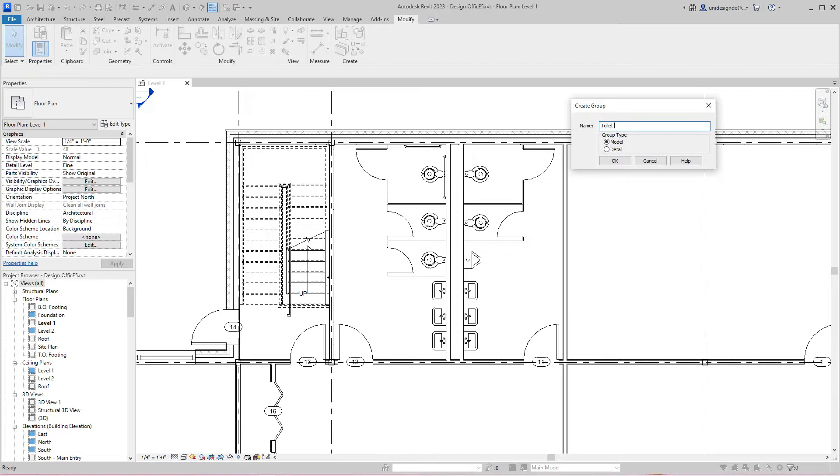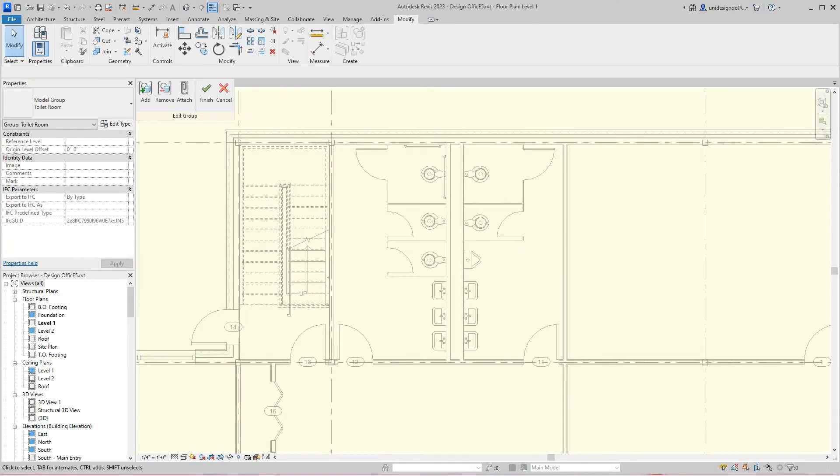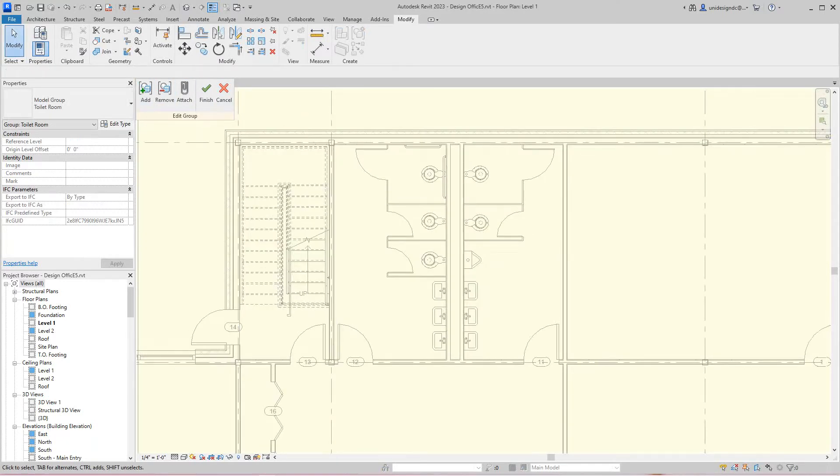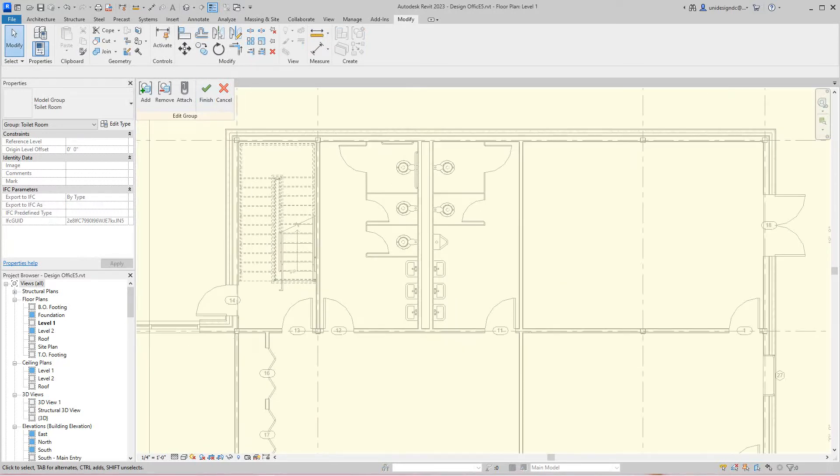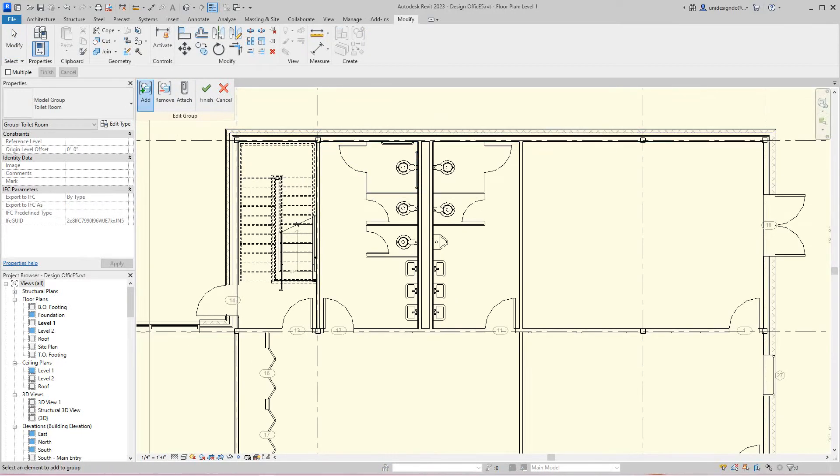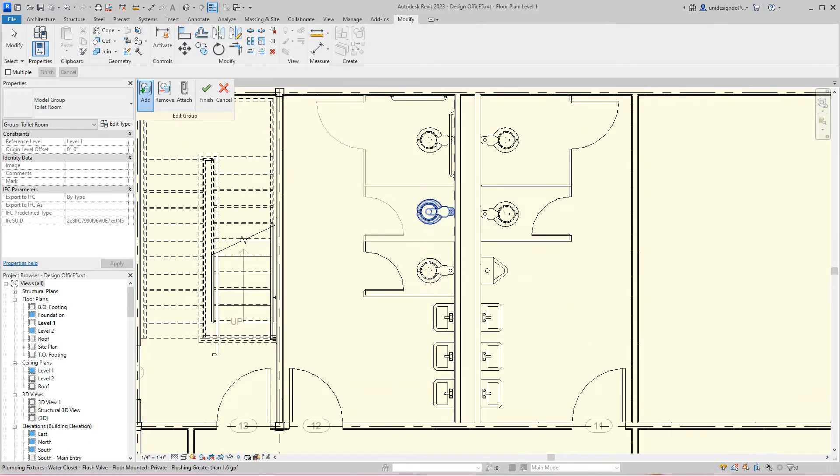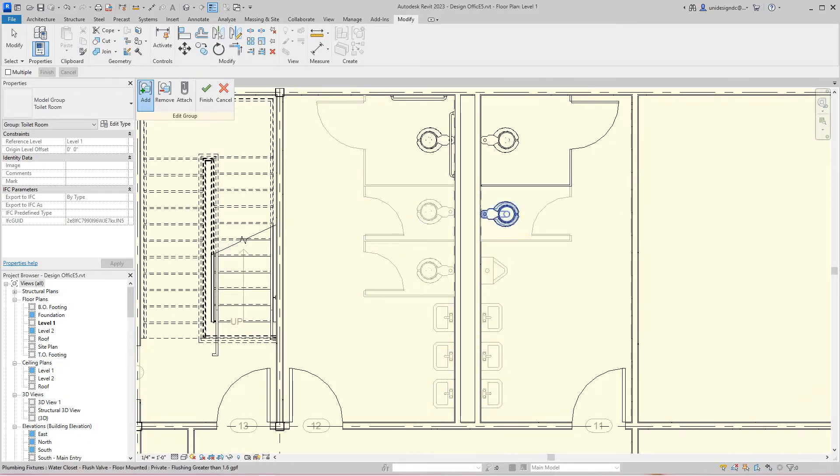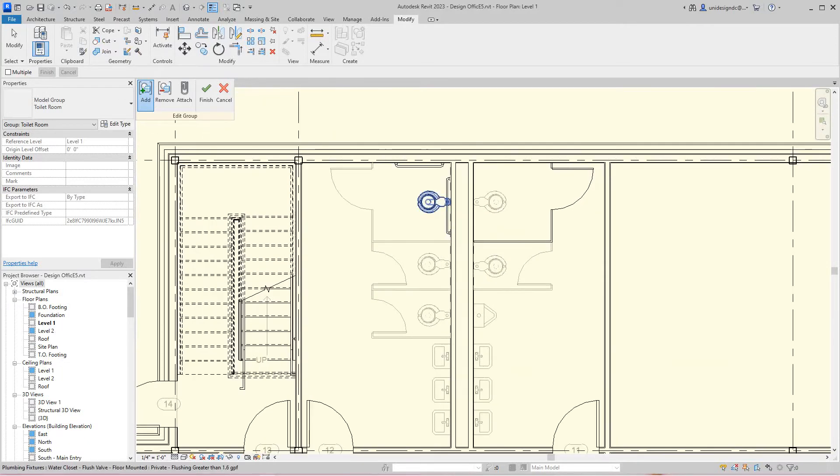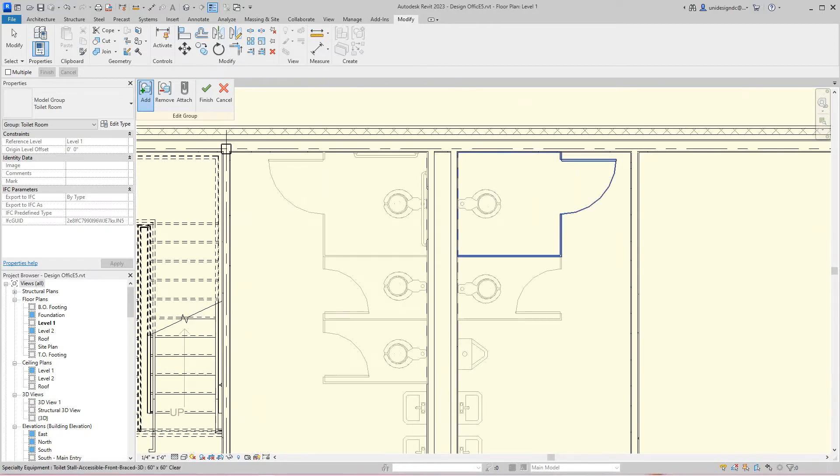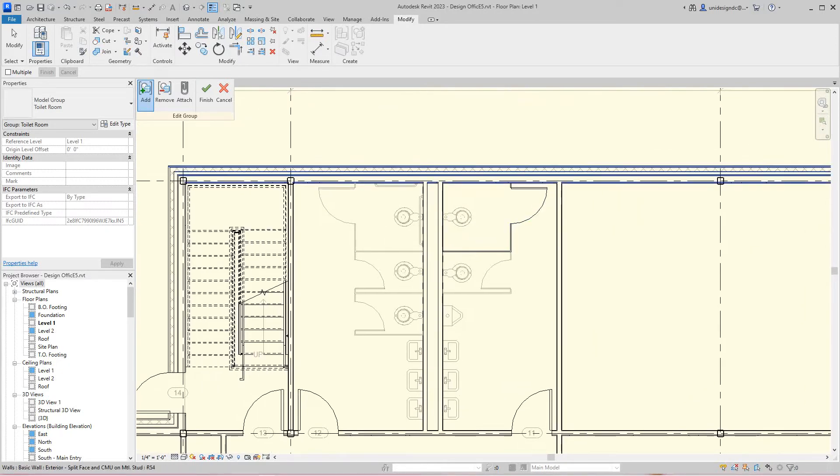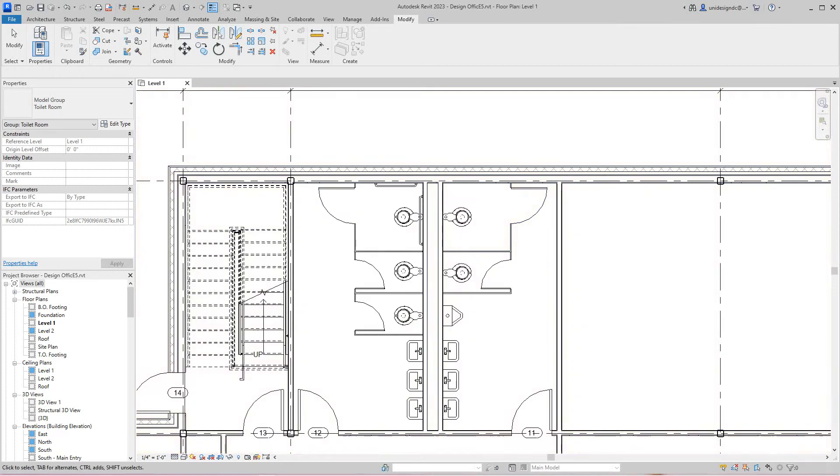We're going to have both males and females here and we'll be done with the toilet rooms. I want to add these elements to my group. I should have just been able to filter that, but we'll do it this way. Select these and finish it.